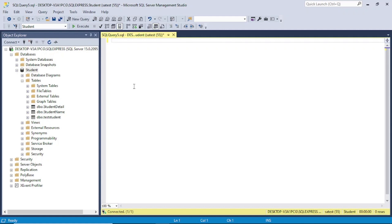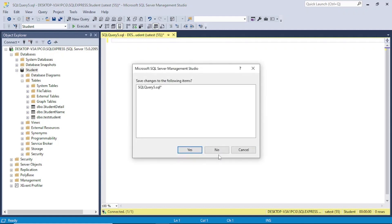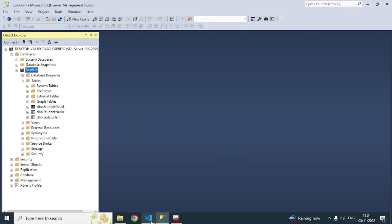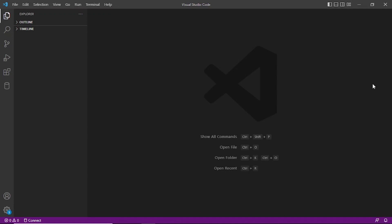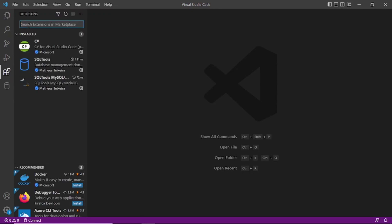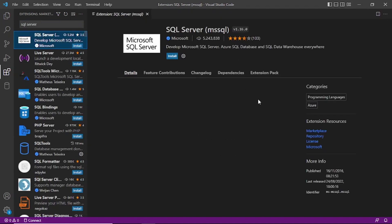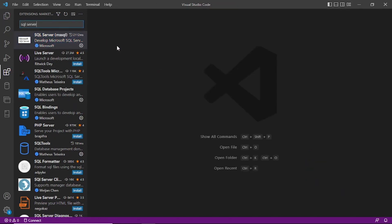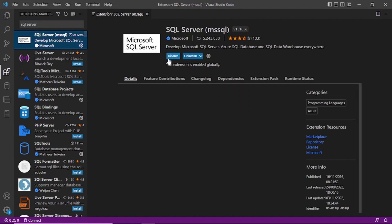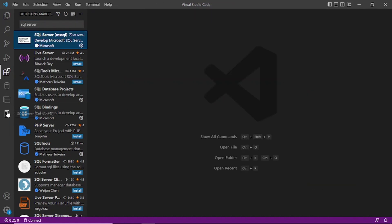Now let's close this and go to Visual Studio Code. This is the interface of Visual Studio Code — you can download it for free for development purposes. To work with SQL Server, you need to install an extension. Go to Extensions, search for 'SQL Server', and click Install. It will take a couple of minutes to install. Once SQL Server extension is installed, close the extensions tab and you'll see new icons appear.